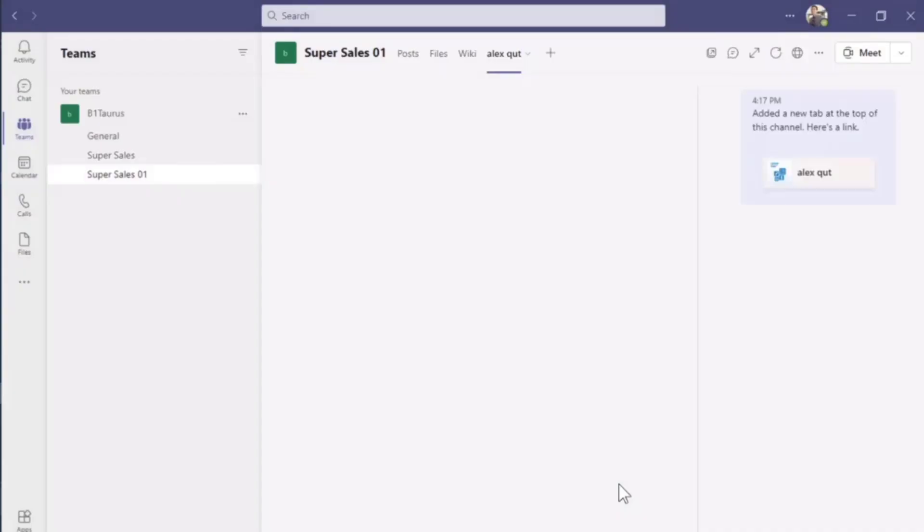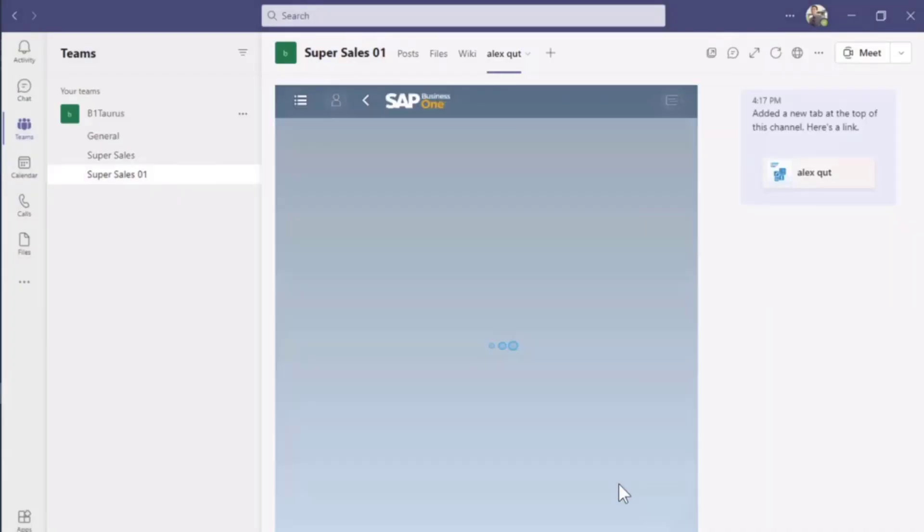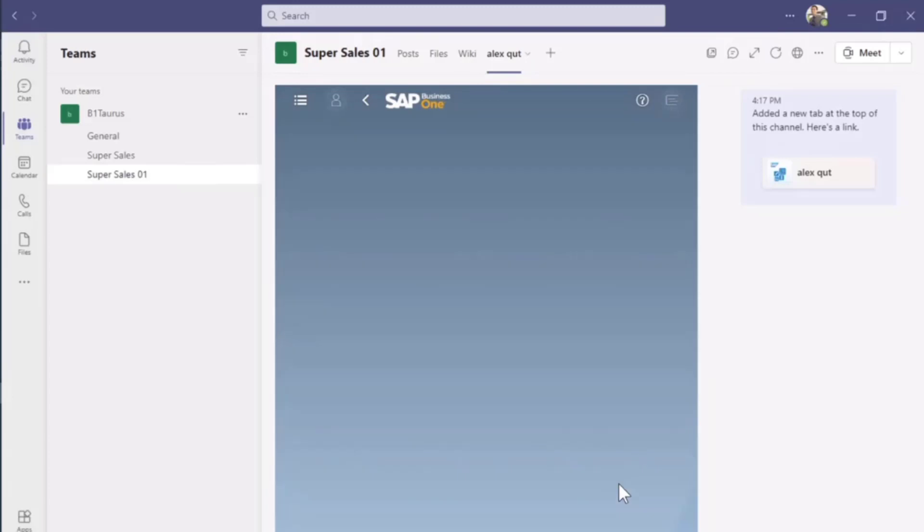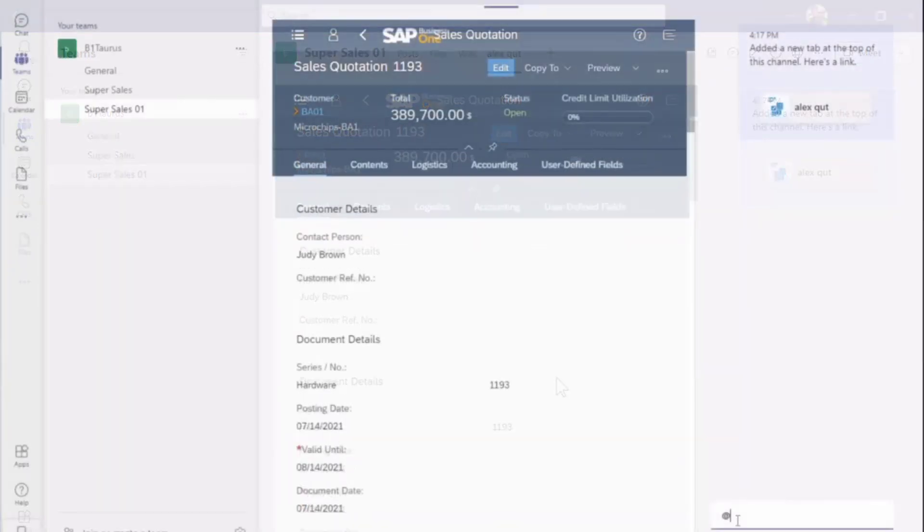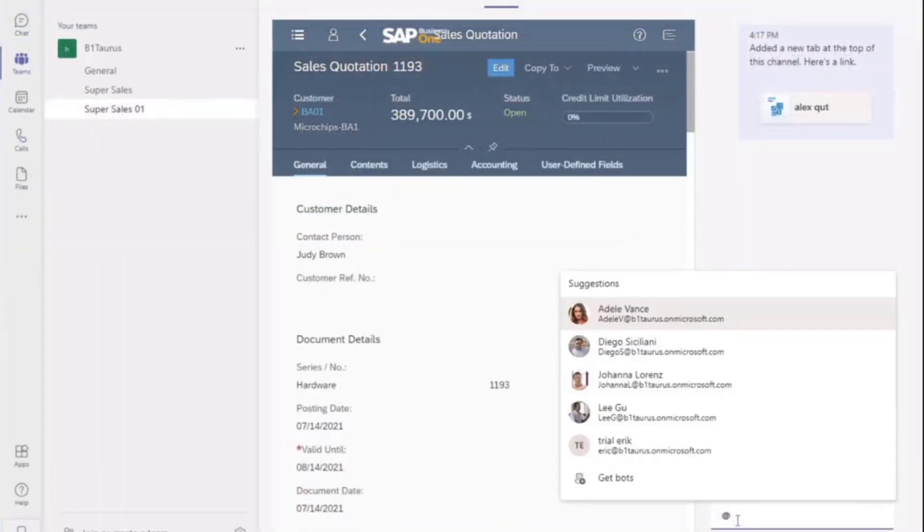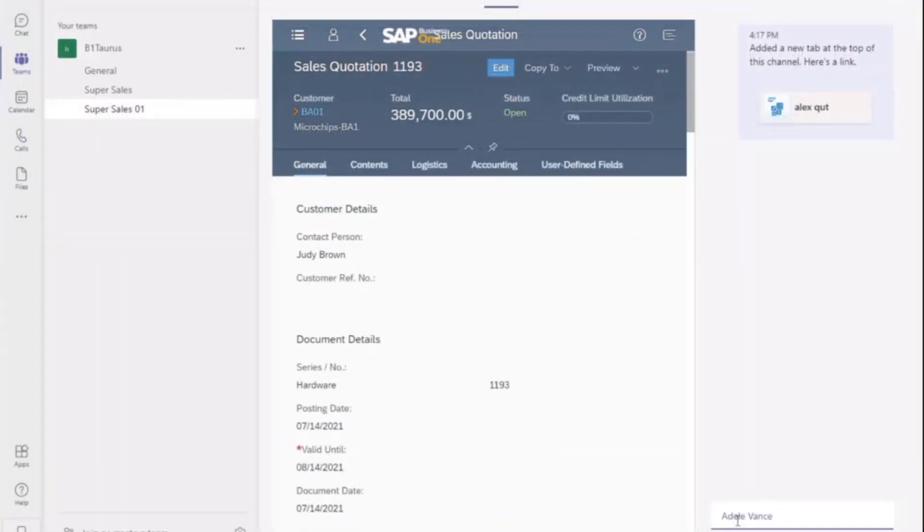A new Teams tab is now added in this team channel. It will share the sales quotation in detail view in the chat box with my manager Adele. I'll leave a message in the chat box to ask her to review this quotation. Adele, please review my quotation. And then send this message in the chat box.